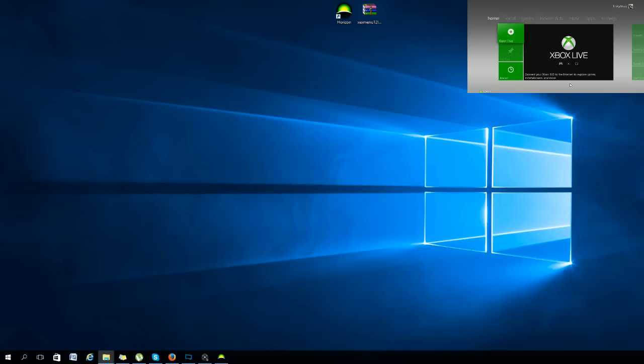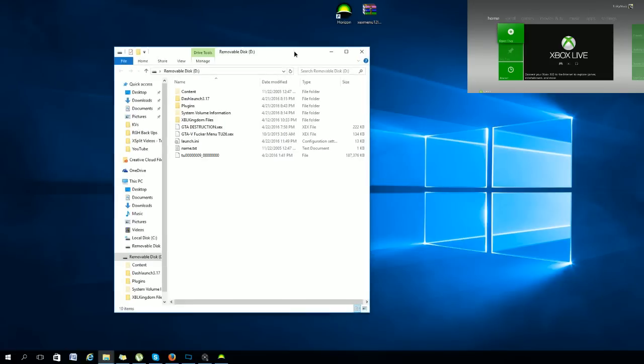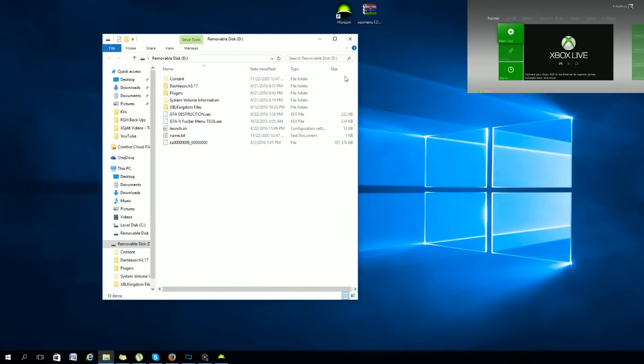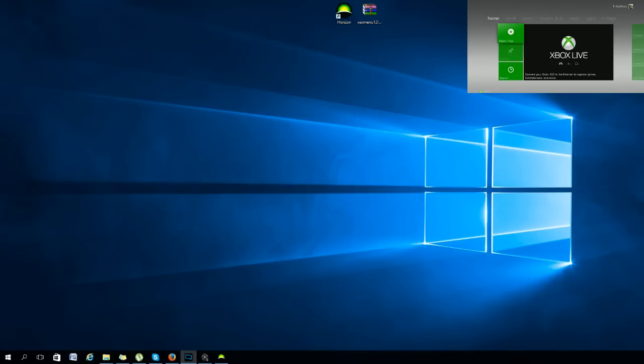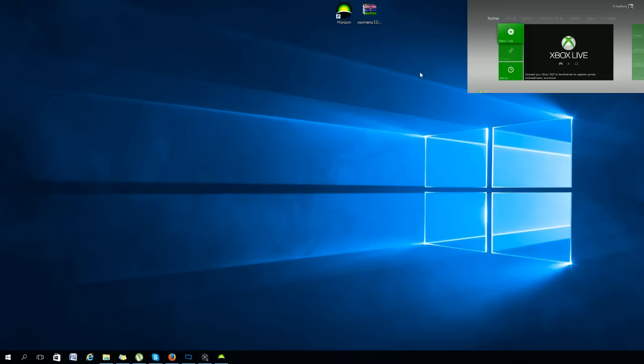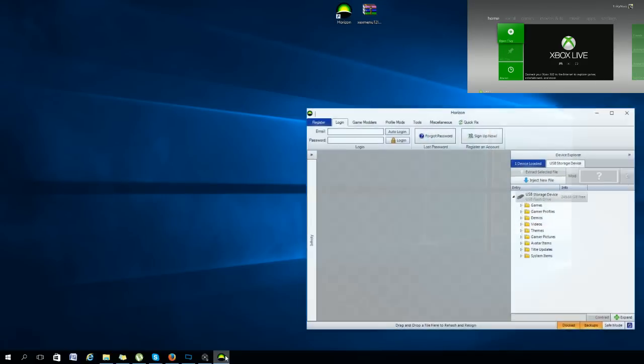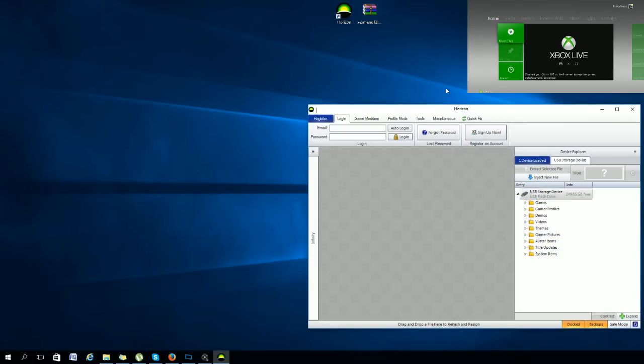Alright, now when you're over at the computer, here it is. I have a whole bunch of stuff right there. Let's go ahead and close out. Now you need one program and one file. Both of these will be in the description with the download link.